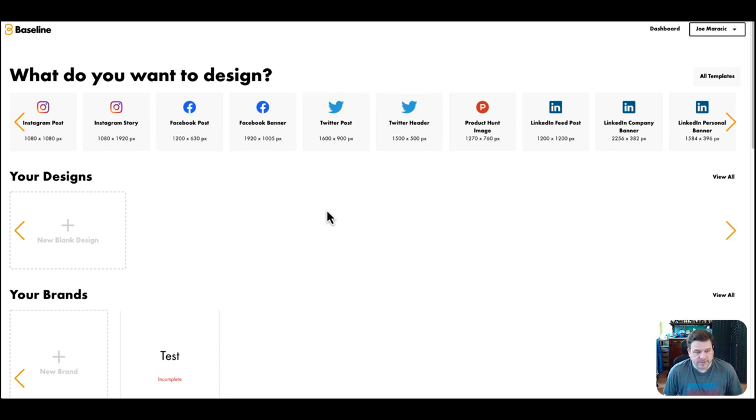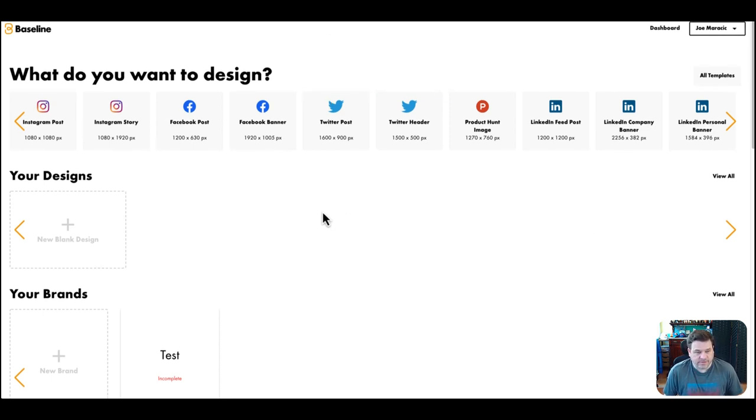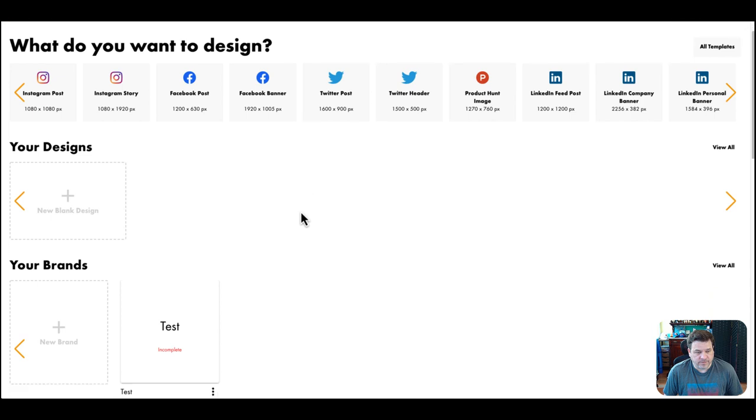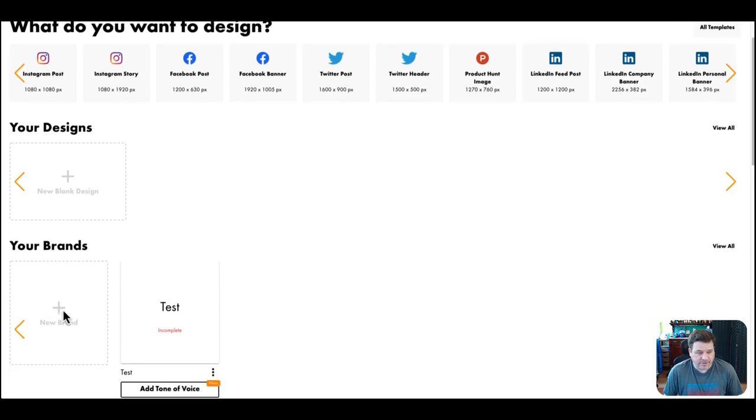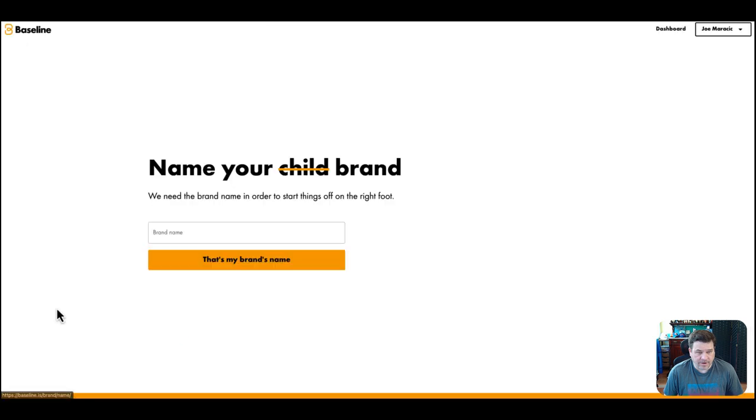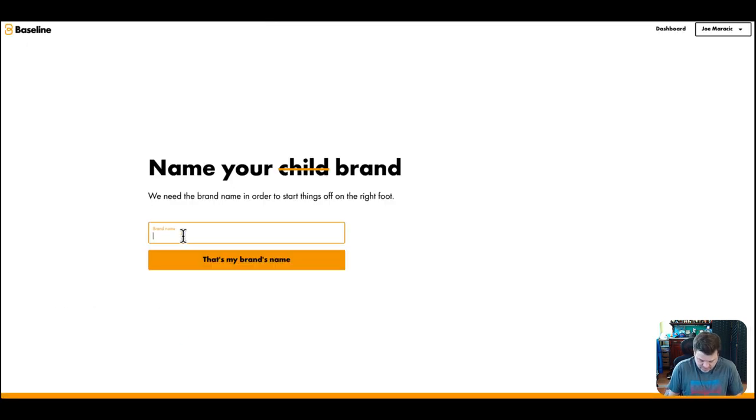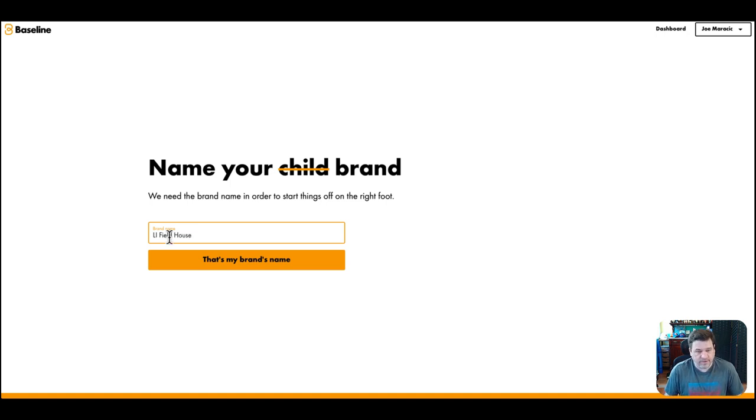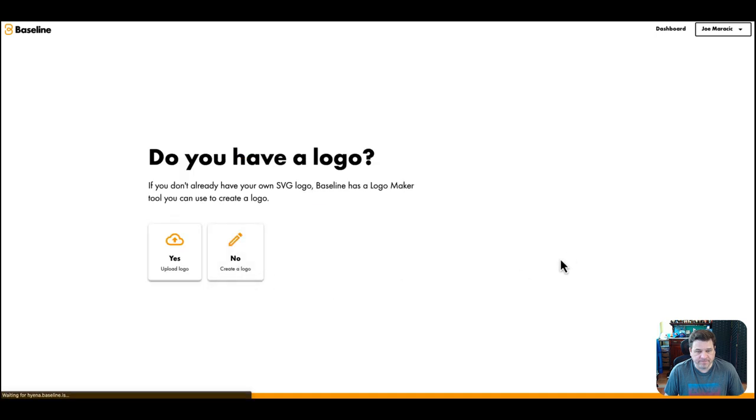So let's take a start here. Scroll down, you want to add your new brand. Click new brand. We'll name it The House. That's one of my logos, that's the brand's name. Do you want to upload or do you want to create your own?